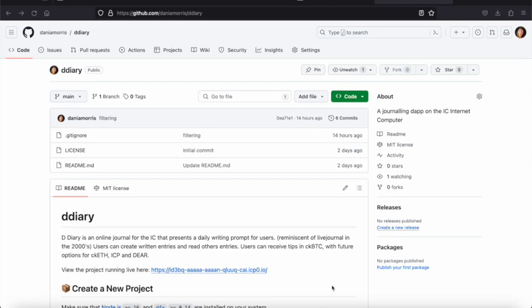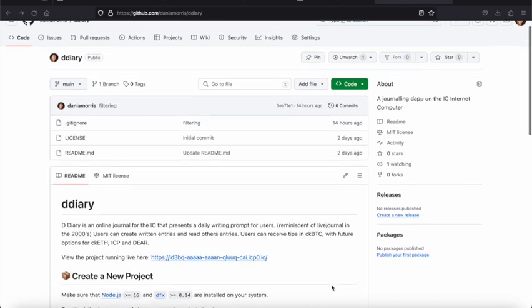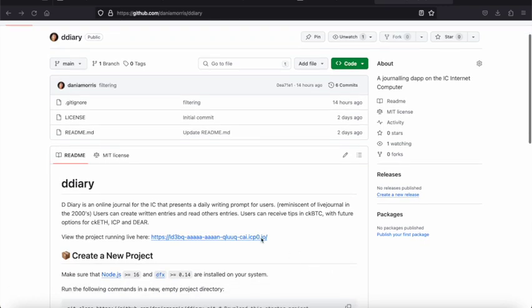Hi there. The project is called D Diary or Dear Diary. It's an online journal for the Internet Computer that presents a daily writing prompt for users.